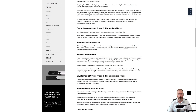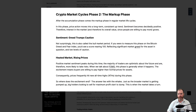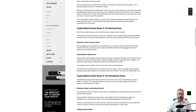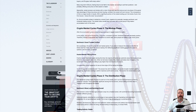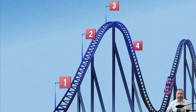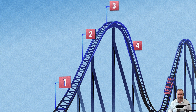The second phase is called the markup phase. During this phase, prices start to increase rapidly. Public interest in cryptocurrencies grows and the sentiment becomes generally positive. This is the phase where most people start hearing about cryptocurrencies and start investing. Prices can rise exponentially and many investors make significant profits, especially those who were buying during the accumulation phase.